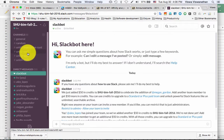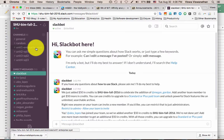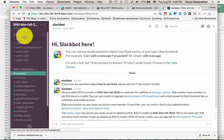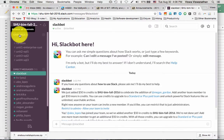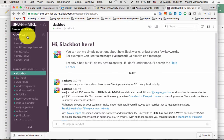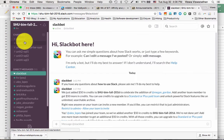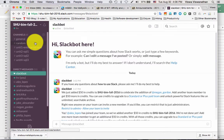Every team always comes with two default channels: one called general and one called random. You can post messages to those at any time. However, I'd like to impose a little more organization — for each unit of our course I'm going to create a channel. Initially your screen will only show the two channels you're signed up for, which is general and random, since everybody is signed up for those by default.